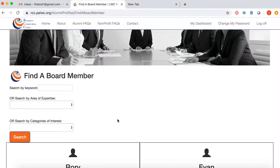You can search by keyword, area of expertise, or categories of interest. In this example, we'll be looking for a marketing and social media expert that also knows how to event plan.